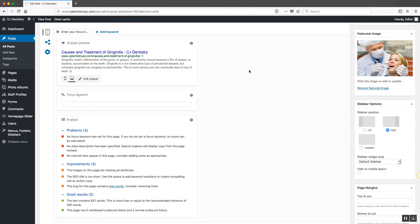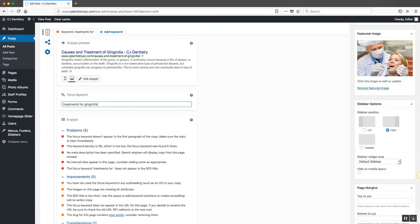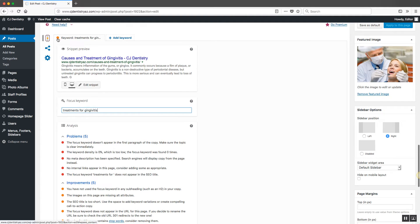The first thing we need to do is come up with a focus keyword. The focus keyword is the keyword phrase that we actually want to optimize our blog post around — this is what you want someone to type into Google to find you. In this case I want my focus keyword to be 'treatments for gingivitis.' So I've entered that focus keyword, and now I've got an orange button, which is better than a red one.